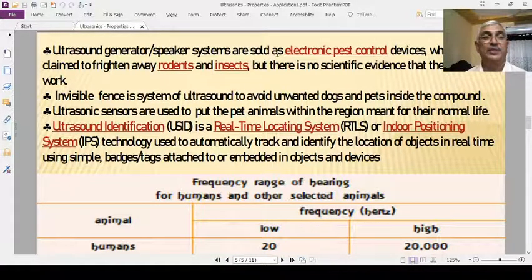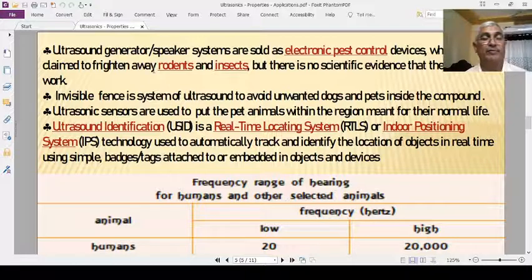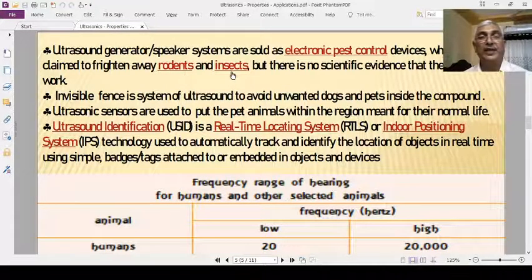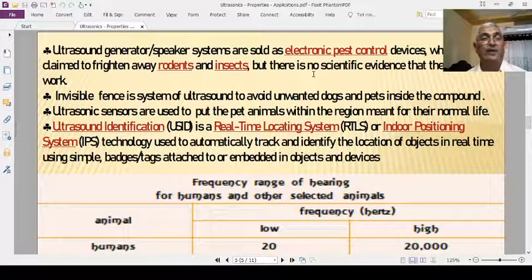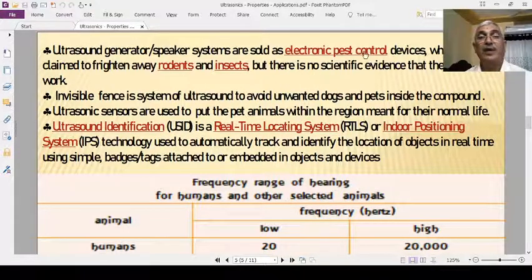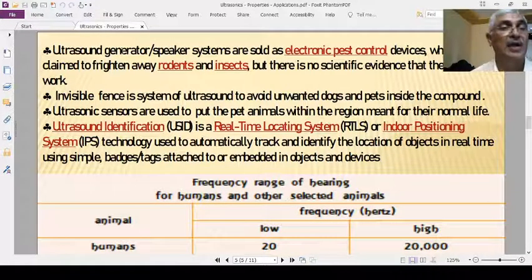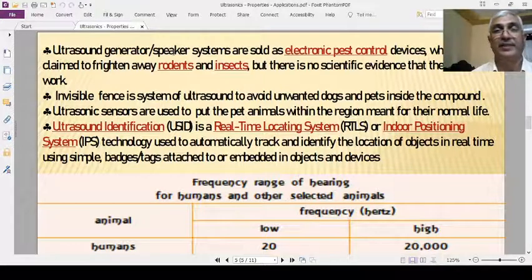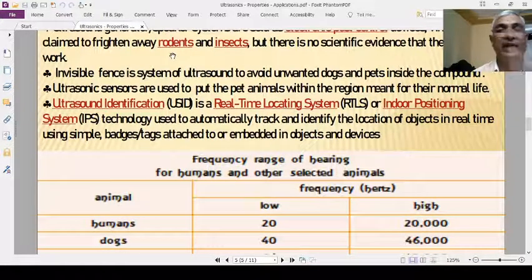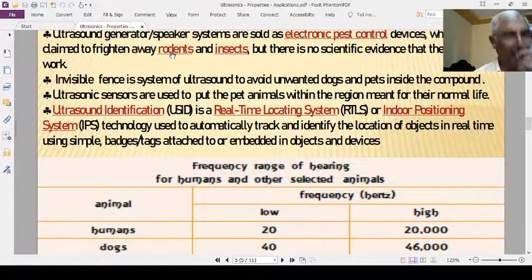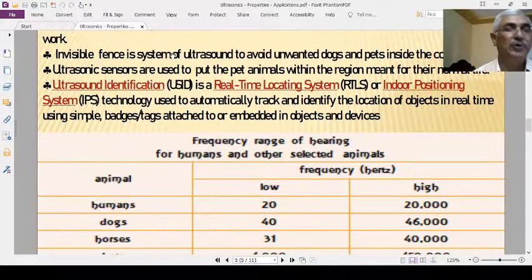Ultrasonic generator and speaker systems are sold as electronic pest control devices to frighten away rats, rodents, and insects. They are developed on the principle of ultrasound generation using generators and speakers, though there is no strong scientific evidence for their effectiveness.